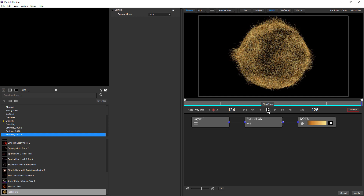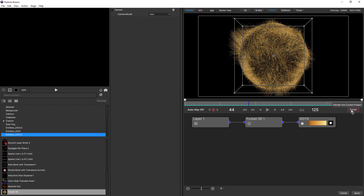Other refinements include a new position for the render button, which was previously positioned at the top. The current time and duration, which used to be positioned on the upper right, have now moved down to either side of the playback controls — current time on the left and total duration on the right. Lastly, the auto key icon has been replaced by text, and the previous add and next keyframe icons have all been simplified.